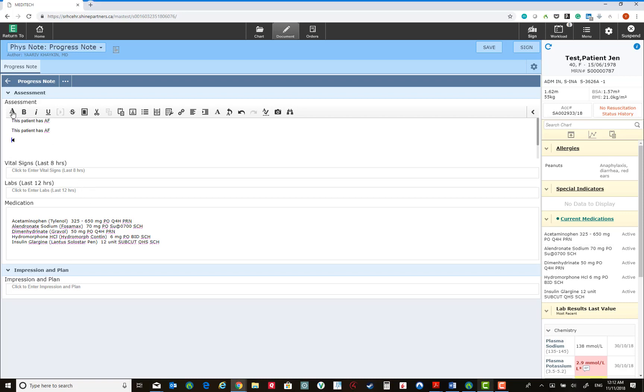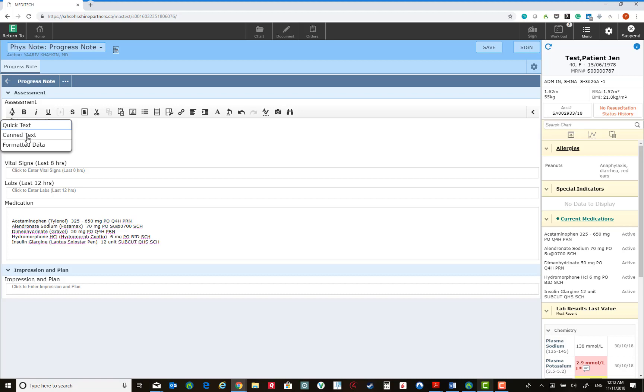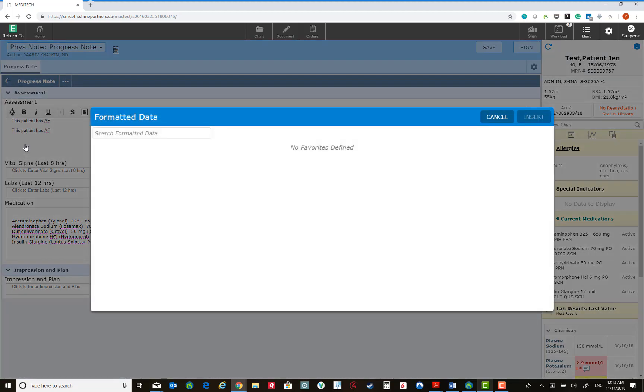Two further options to save time during documentation include inserting canned text. This is similar to Quick Text but statements are shared across users and programs. You can insert formatted data. This is data otherwise available in Meditech.